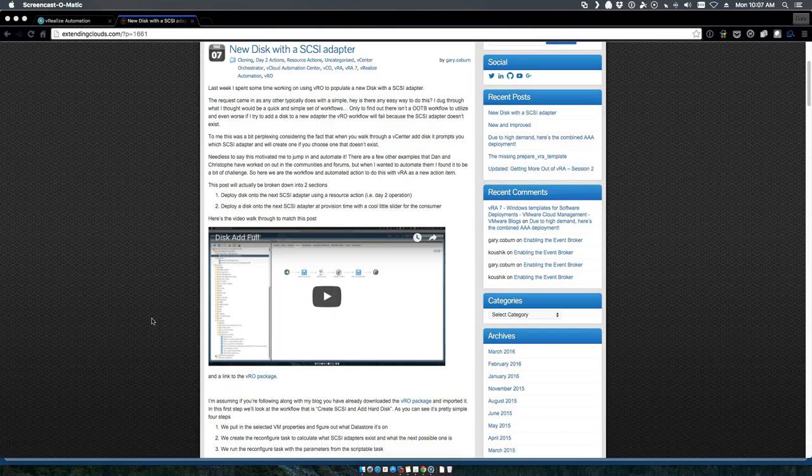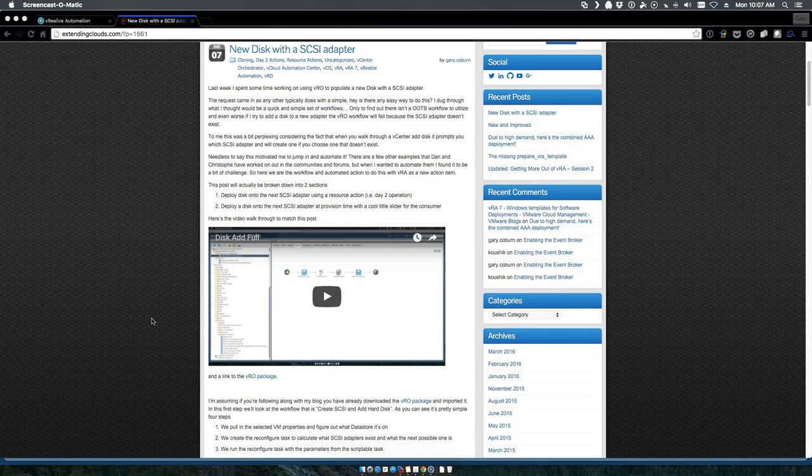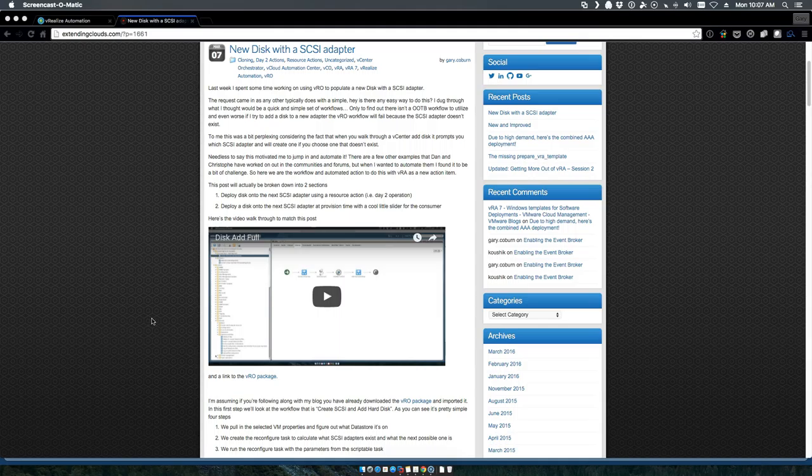That said, the beauty and value that vRealize Automation and vRealize Orchestrator provide give you the flexibility to make that choice for yourself.